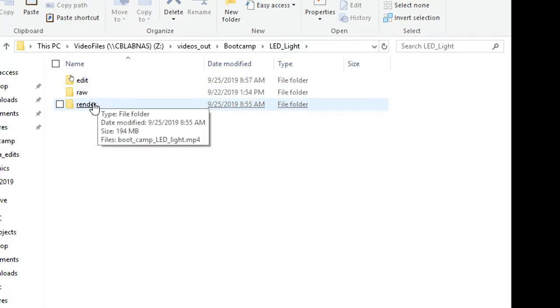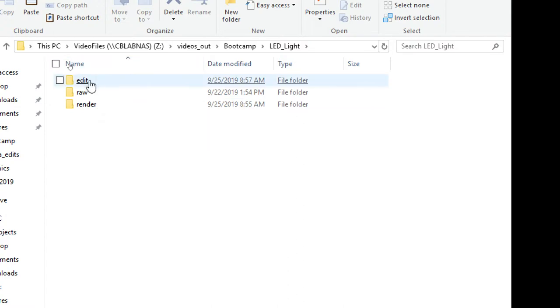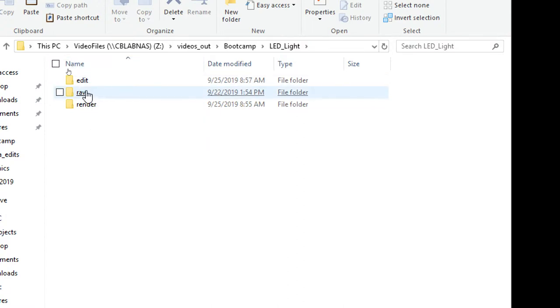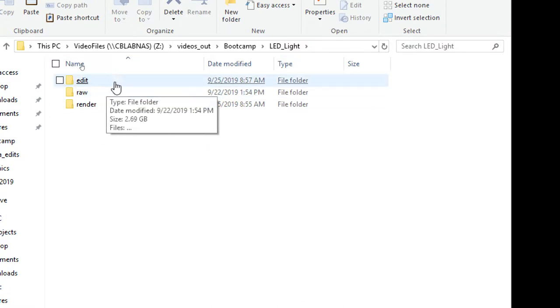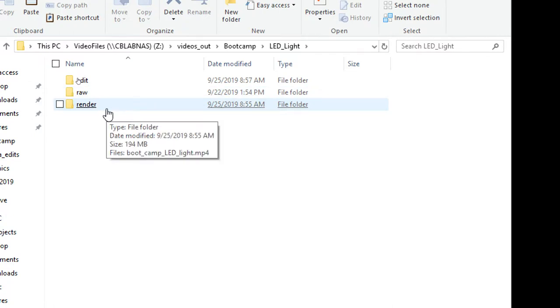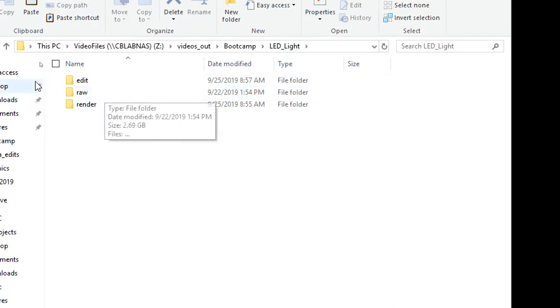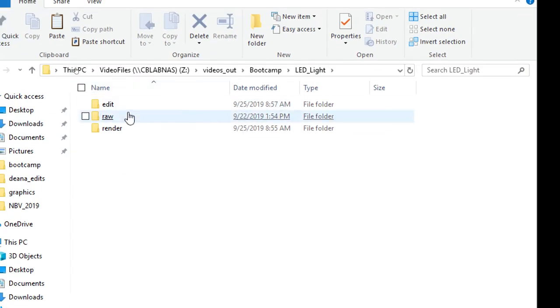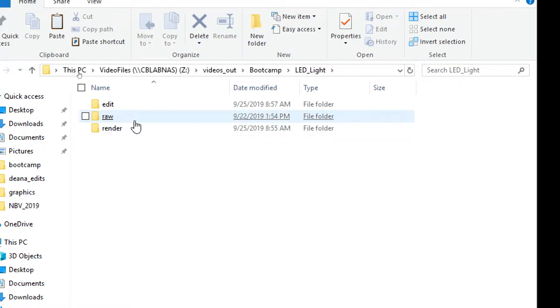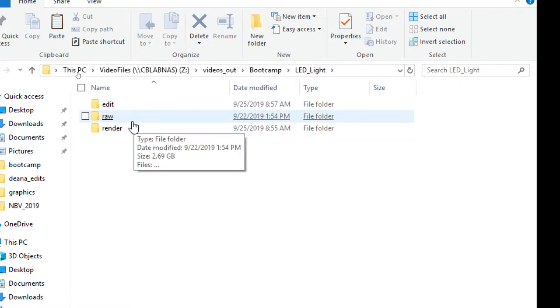We had three separate groups making videos - one on a dual degree program, one on halogen lights, and one on LED lights. Let's look at one of these, the LED light project. As you go in, we create three folders: one is for raw video files, one is for editing files, and one is for render. This is the way to stay organized, and I try to use the same naming system all the time.